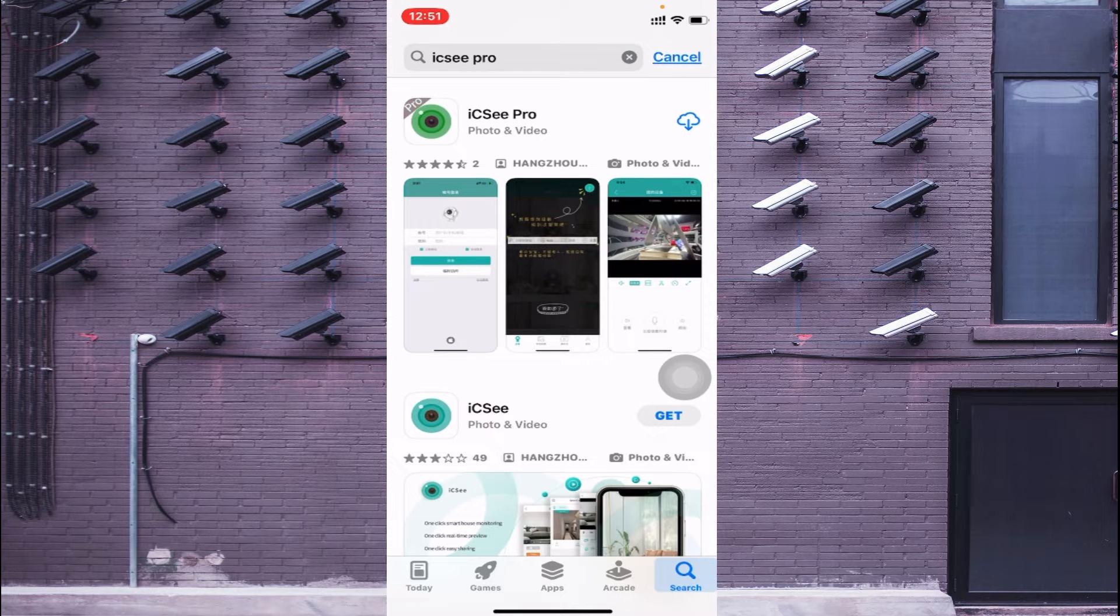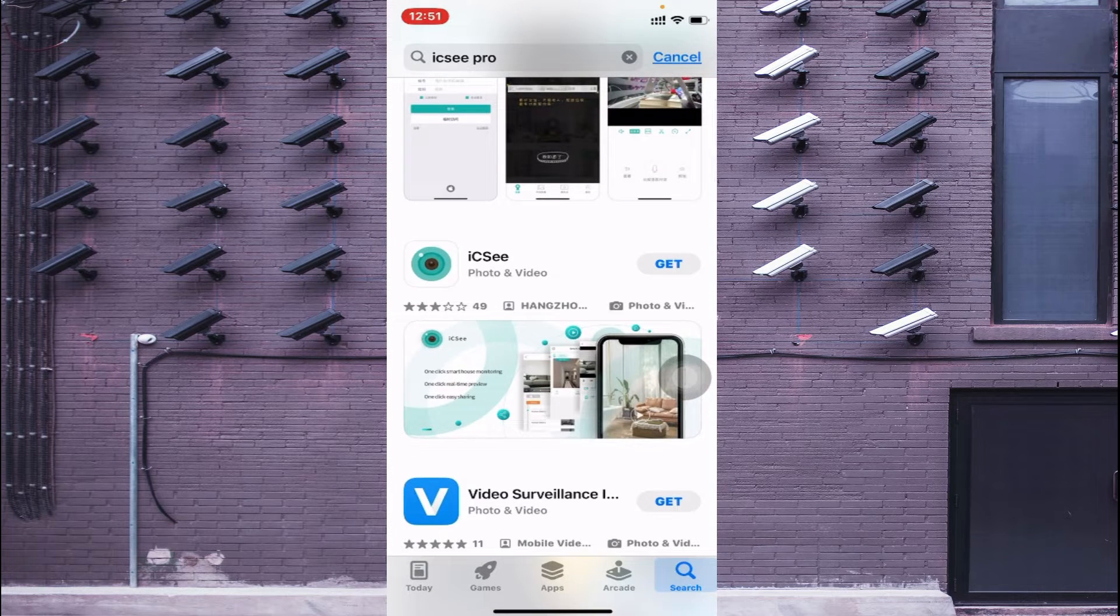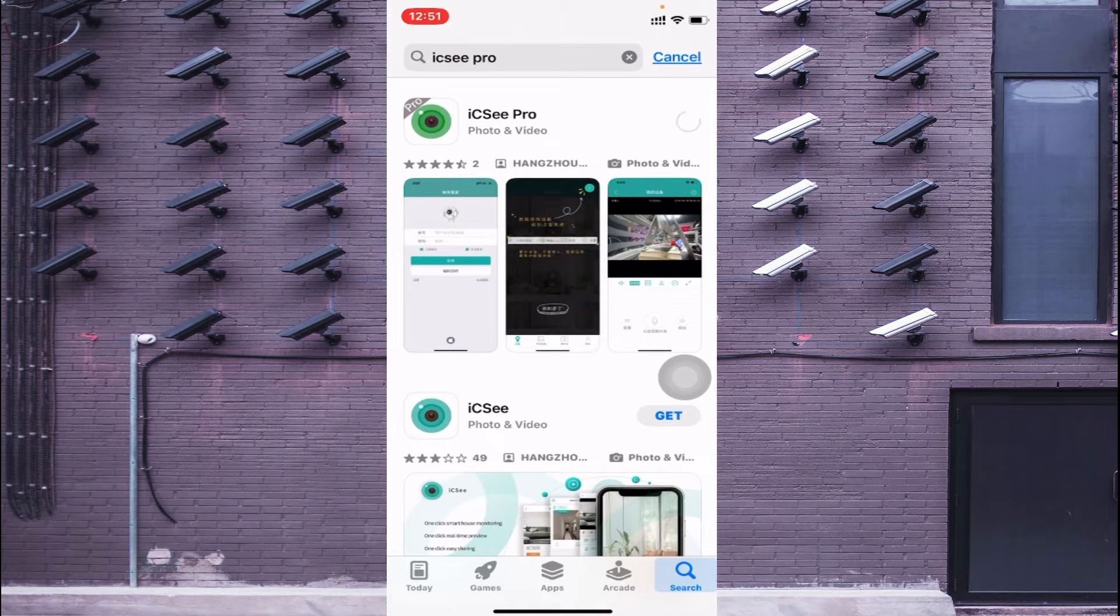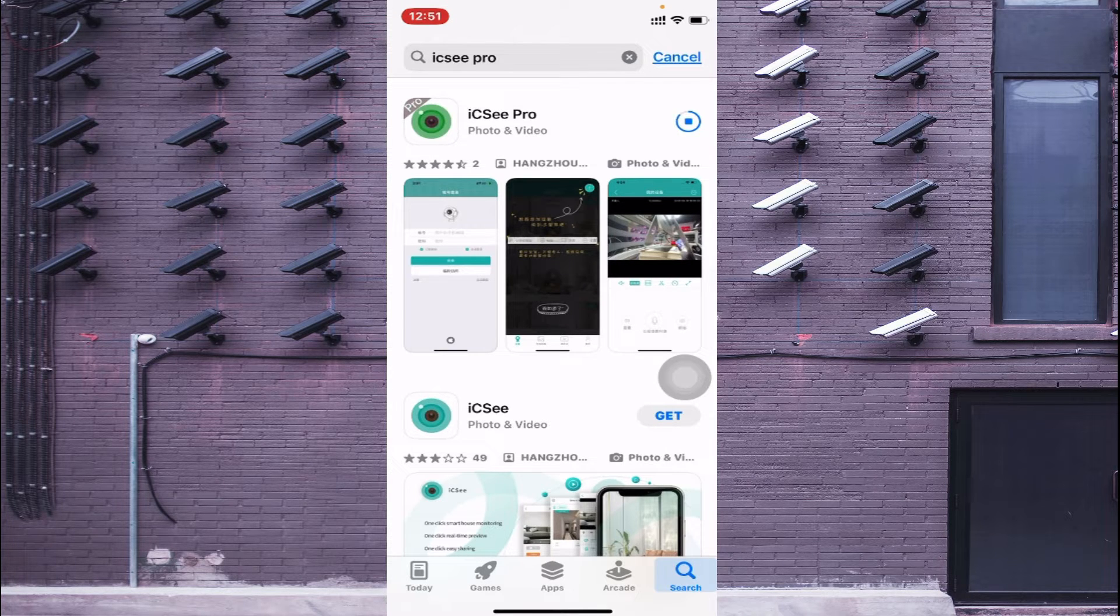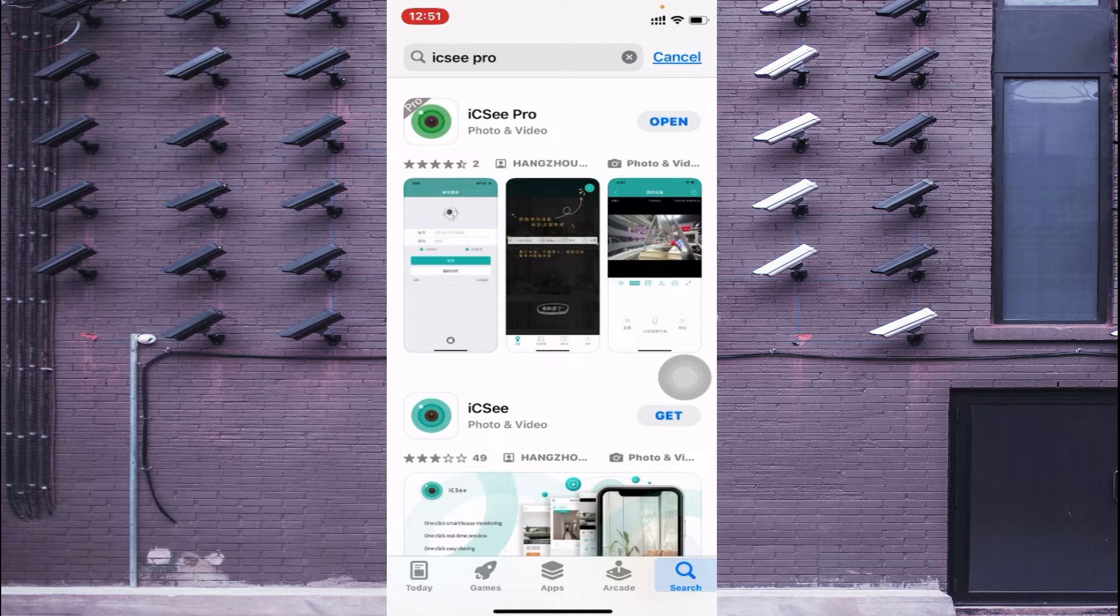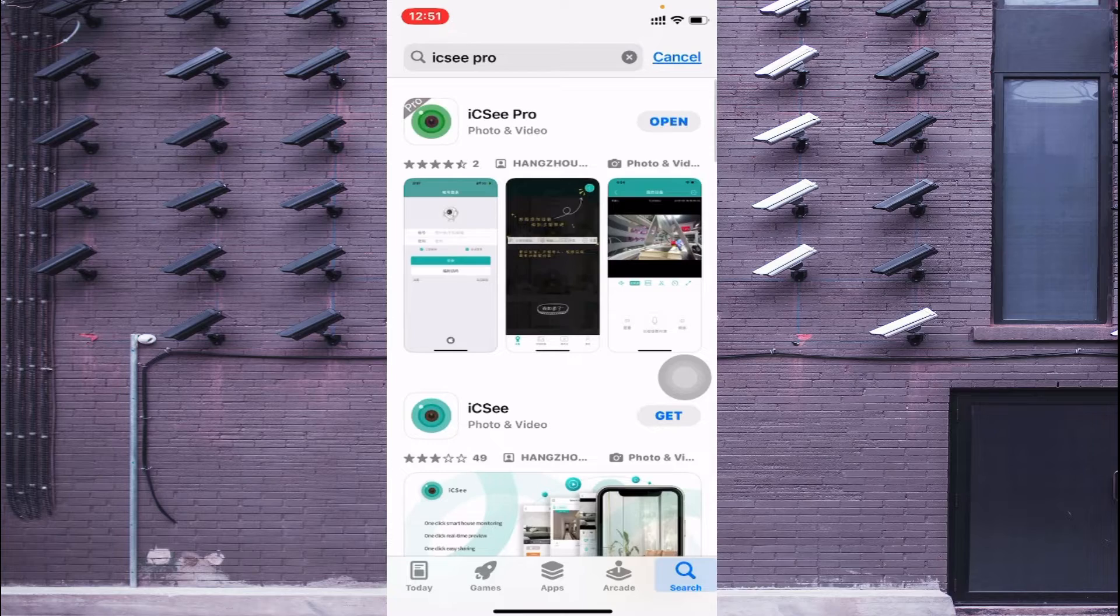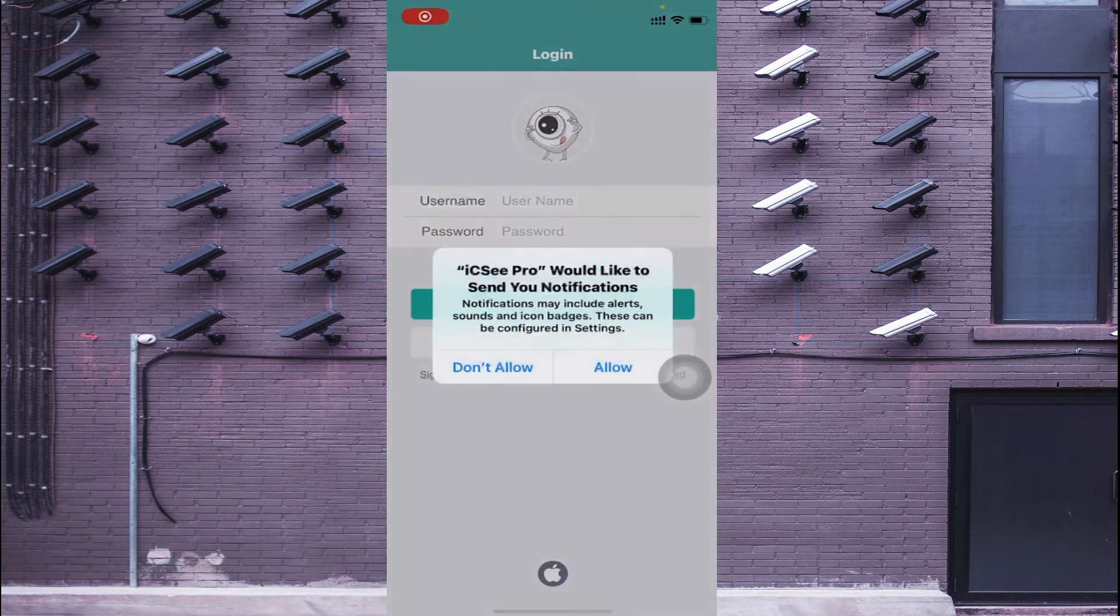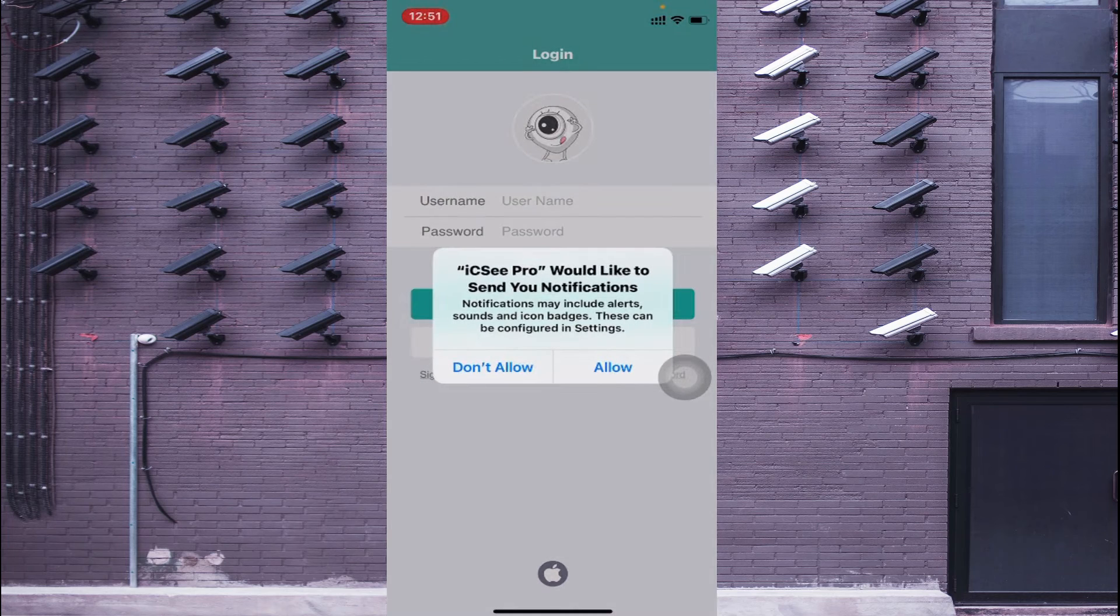Just click on that and it will take a few minutes to install on your phone. Now it is installed and here you find the Open option. Just click on Open and click on Agree, and again click Allow, and again click Allow.